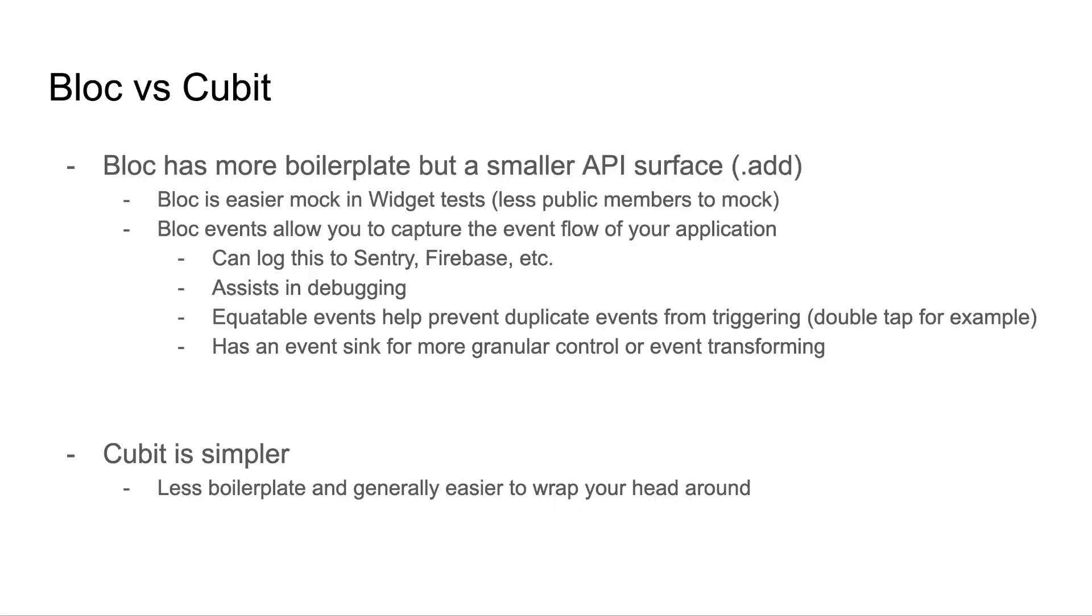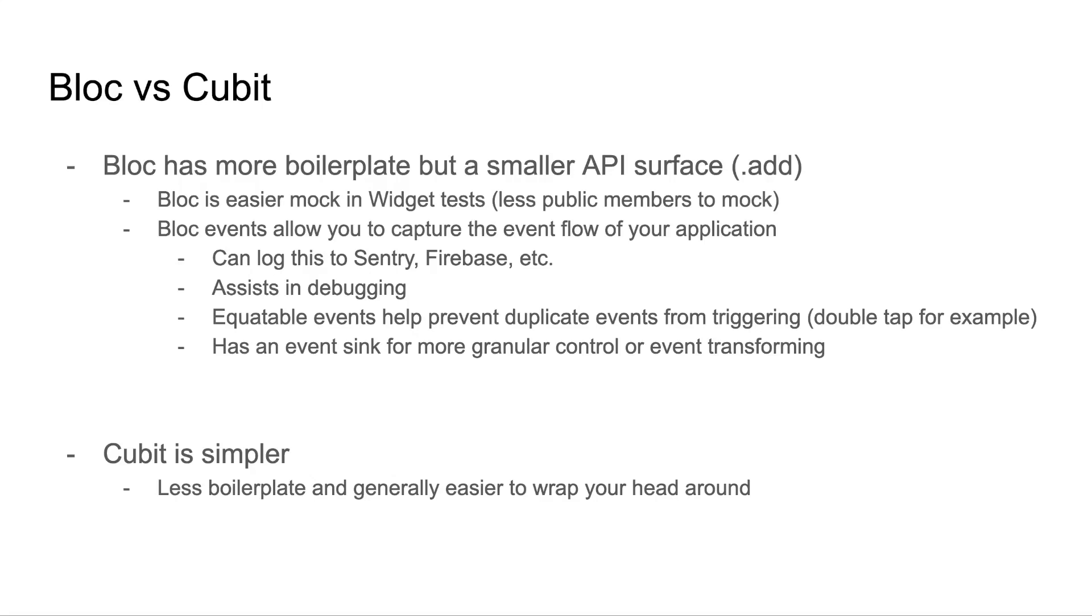Now, you're probably wondering which one should you use. Bloc has more boilerplate, but a smaller API surface, just .add. Because of this, blocs are way easier to mock in widget tests because there's less public members. And blocs also allow you to capture the event flow of your application. You can log this to Sentry, Firebase, etc. It also assists in debugging. Equatable events help prevent duplicate events from triggering, like on a double tap. And since cubits don't use events, you don't have that luxury.